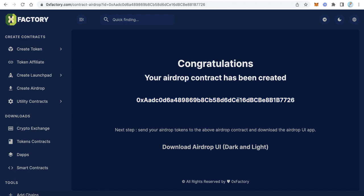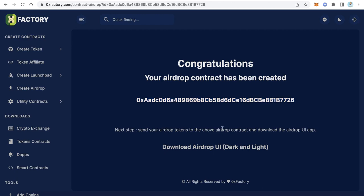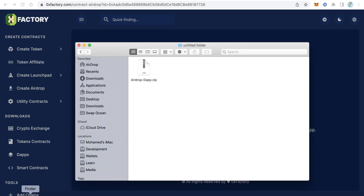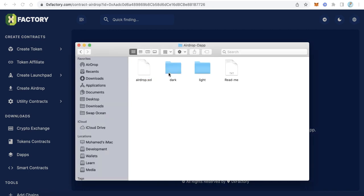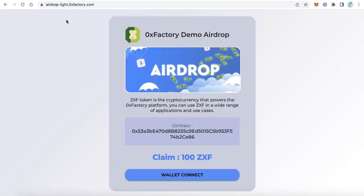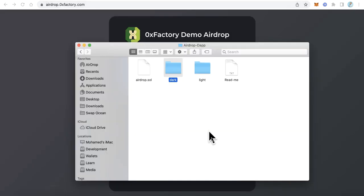Your contract is now created. Copy this airdrop contract address and save it in a safe place because we will need it when editing the user interface. Click 'Download Airdrop UI' to download the two versions — dark and light. Extract the downloaded file and you will find a dark folder and a light folder — choose whichever you like.